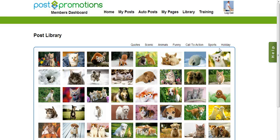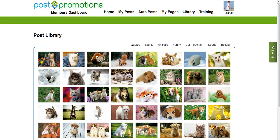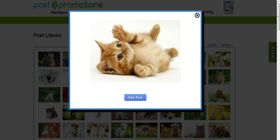Now, in order to post one of these graphics to your fan page, all you have to do is click on the graphic itself. And this will show you an enlarged view of the graphic.